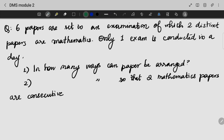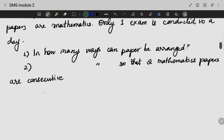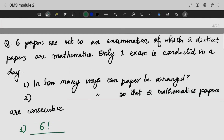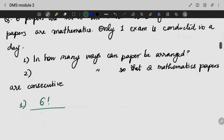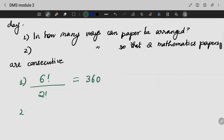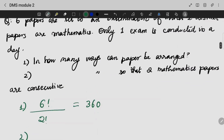6 papers are set in an examination of which 2 distinct papers are mathematics. Only 1 exam is conducted in a day. In how many ways can the papers be arranged? Total 6 papers — the first part asks how many ways 6 papers can be arranged: 6 factorial. Now, if the mathematical papers are consecutive, what do we do?